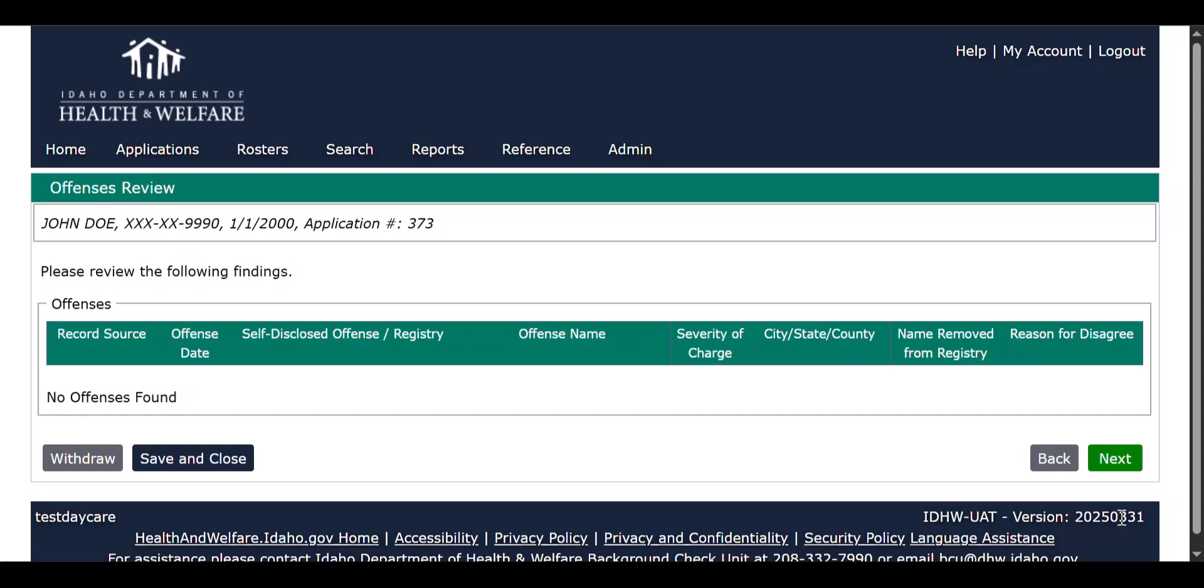Please thoroughly review all self-disclosed criminal history of the employee and make the determination as to whether or not to proceed with the background check or withdraw the application and immediately cease services provided by the employee.